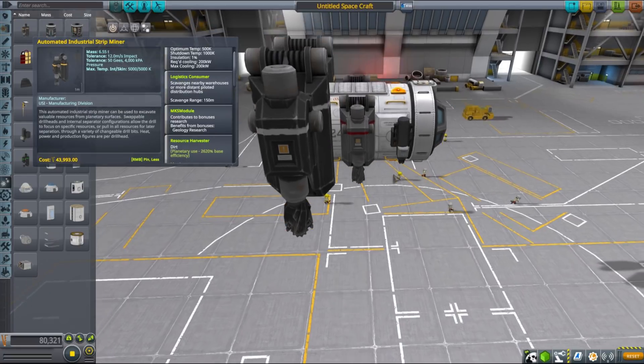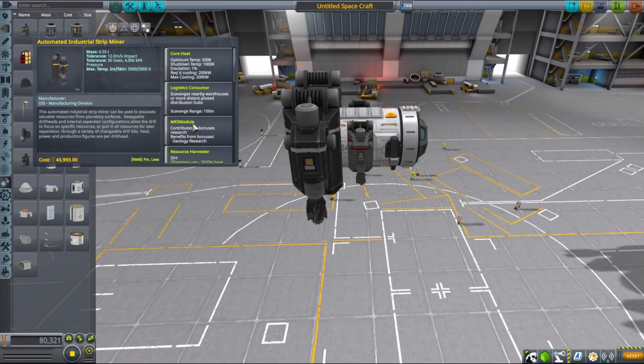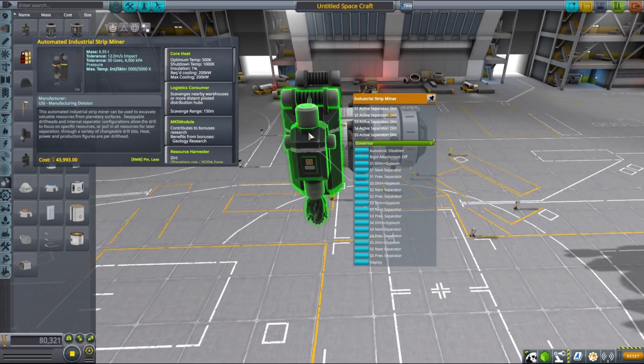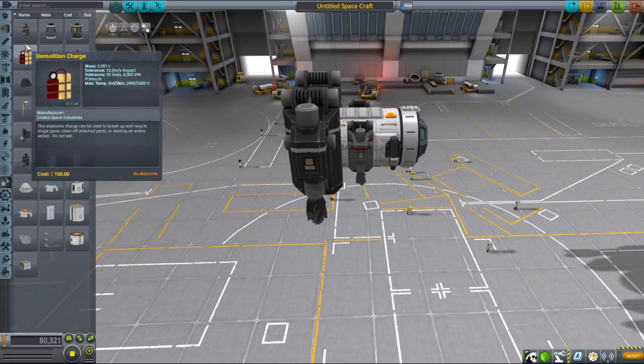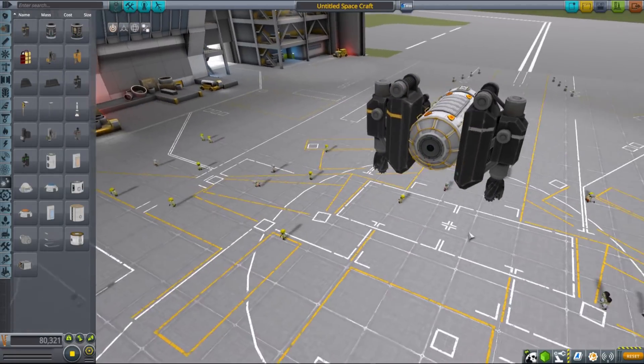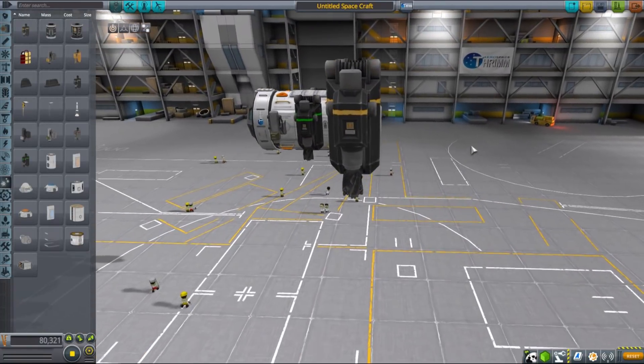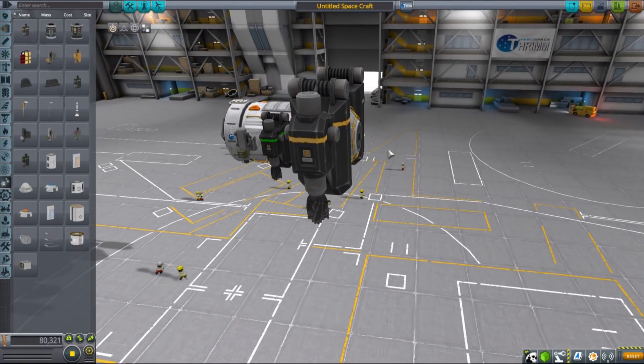Since MKS has a very good logistics system allowing you to send resources almost for free between different vessels, it's actually sometimes good to have an automated mining ship that has no crew on it that you don't have to worry about.